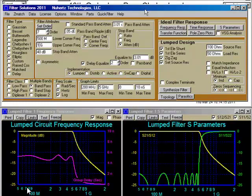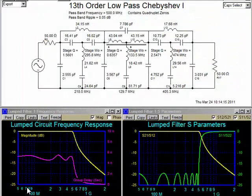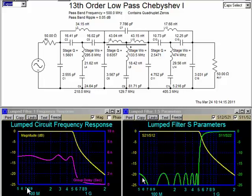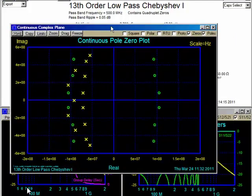To justify the need for Quick Filter, we'll start with a filter synthesized from the Newhertz Advanced Panel that is highly useful but difficult and cumbersome to design. This is a quadruplet zeros delay equalized Chebyshev filter. Here you can see the delay equalization. On the S parameters, you can see the flat passband, sharp cutoff, 20 dBs of S11. And on the pole zero plot, you can see the quadruplet zeros.